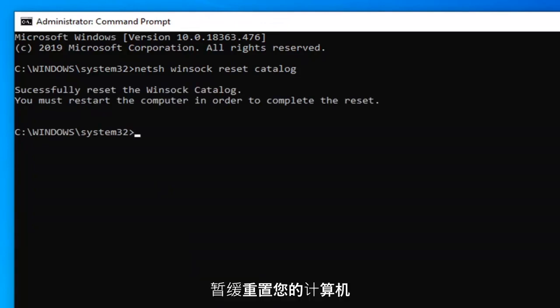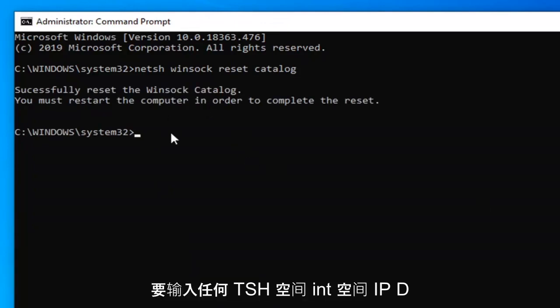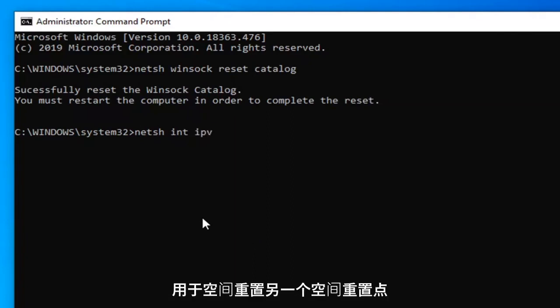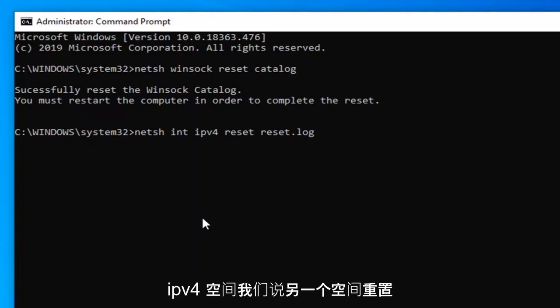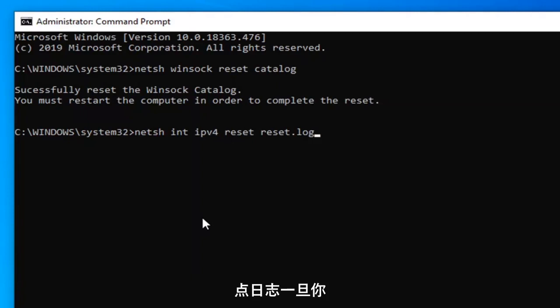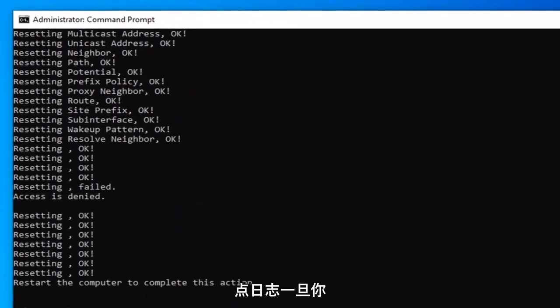hold off on restarting your computer for the moment here because now we're going to type in netsh space int space IPV4 space reset, another space reset dot log. So again netsh space int space IPV4 space reset, another space reset dot log. Hit enter on your keyboard.